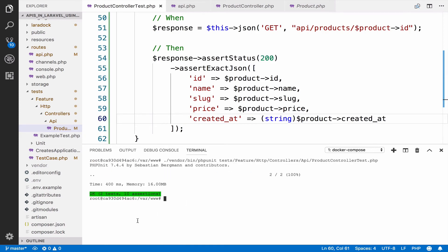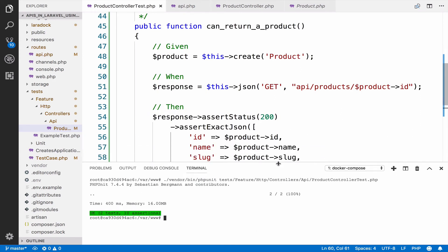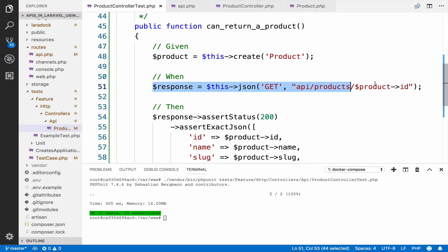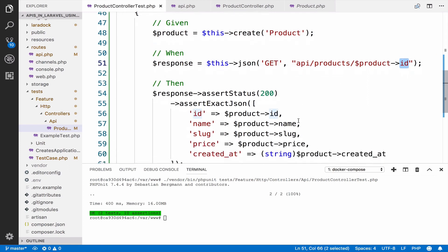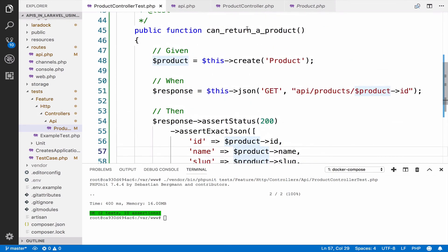Let's explain this test one more time. Given that we have a product, when we make a GET request using the product id, we expect the product to have an id, name, slug, price, and created_at with status code 200. Now what about the case when a product is not found?